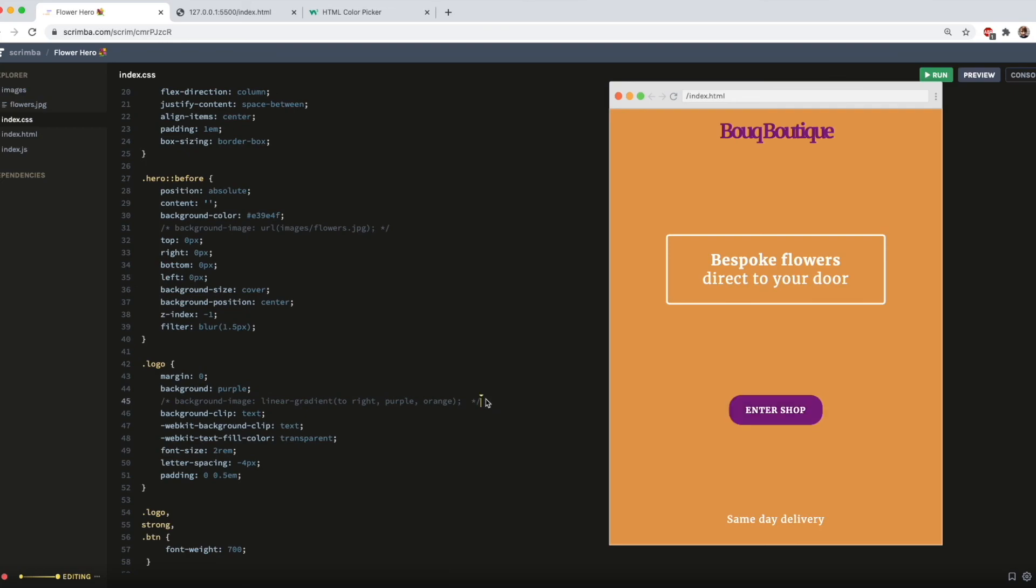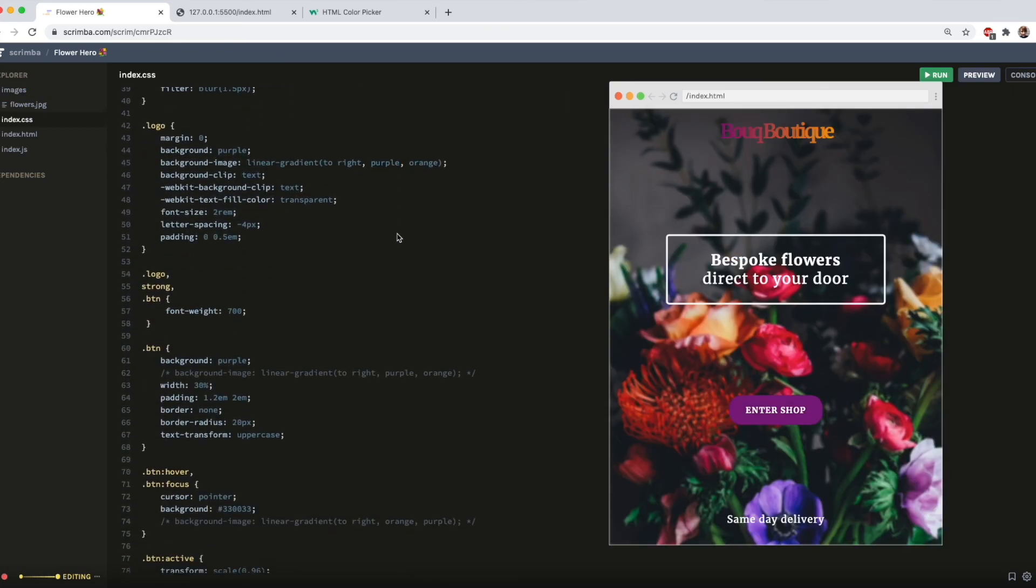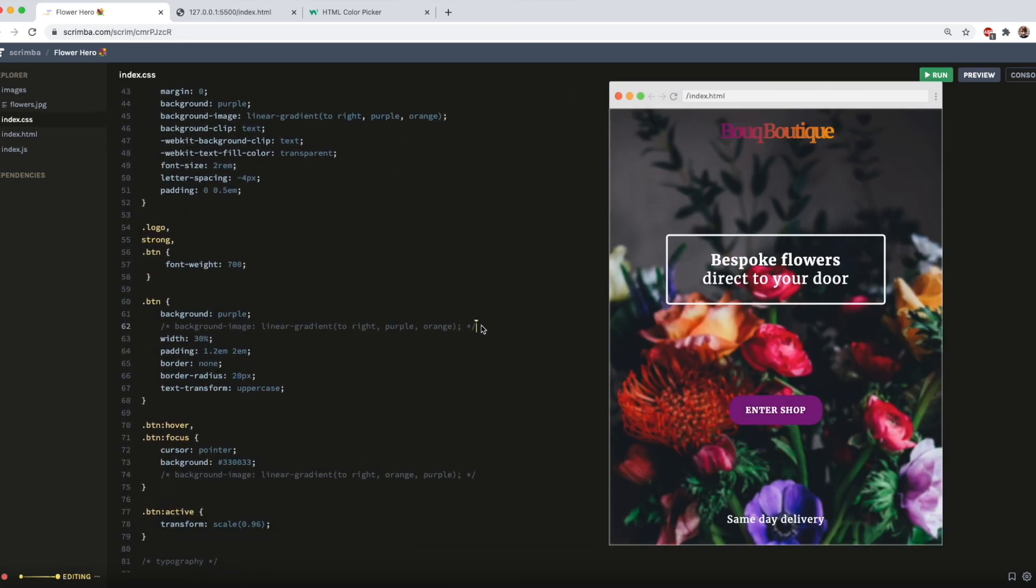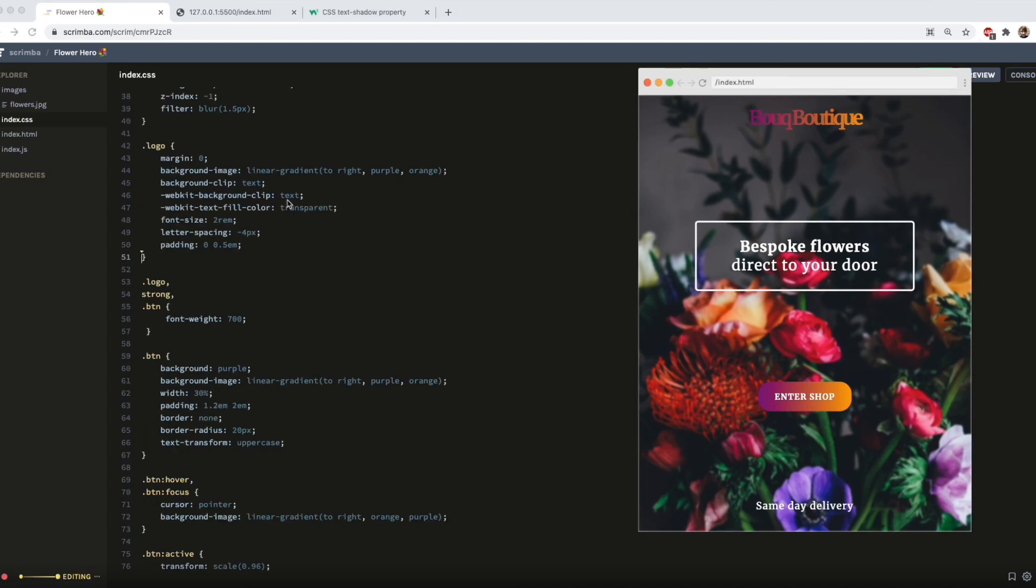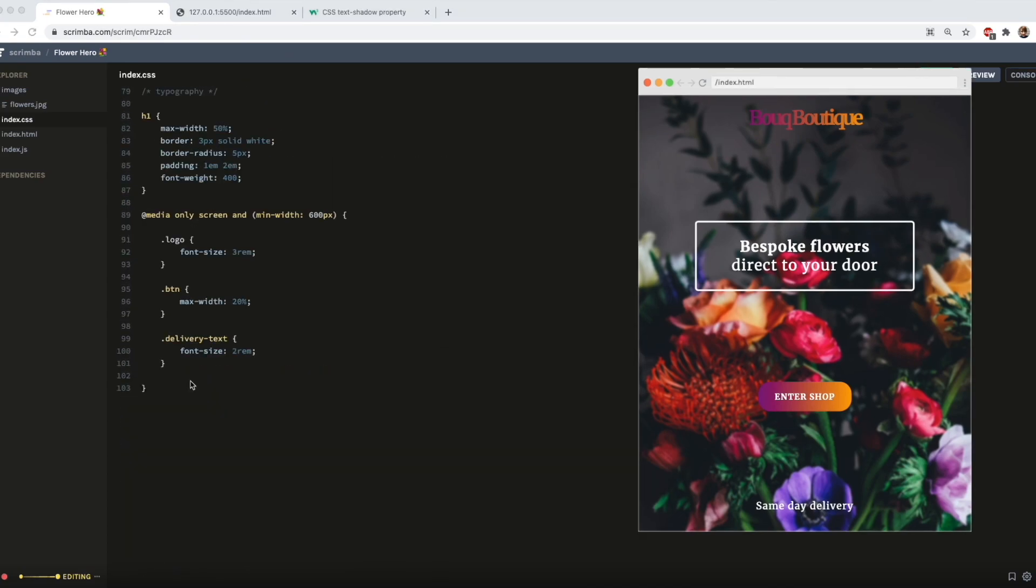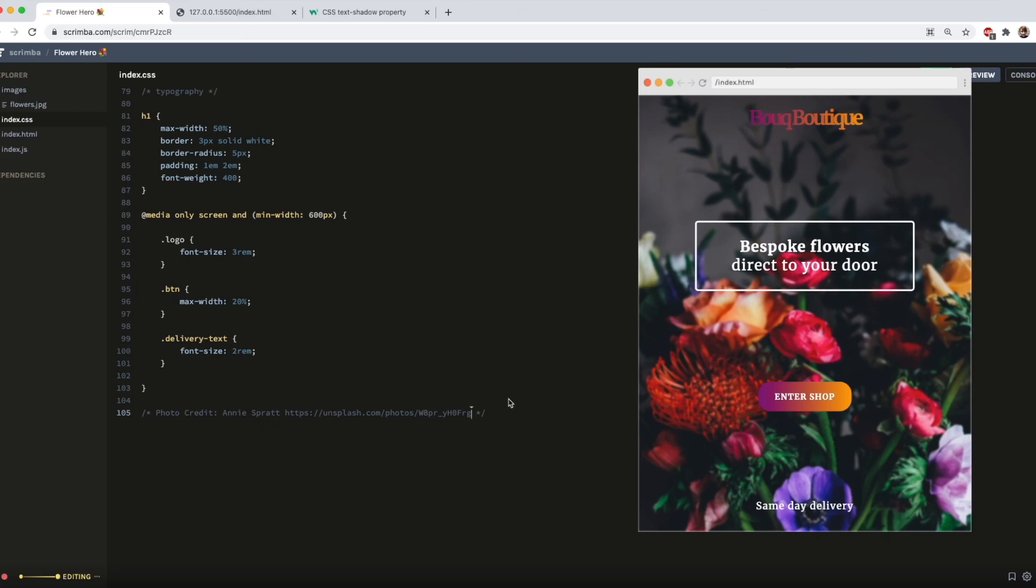But for now, I'll have faith that everything will load and uncomment these out. And one final thing I should do is add the picture credit at the bottom in a comment. So if you want to, you can go to this link and download this exact picture. So thank you to Annie Spratt for the lovely flower picture. So that's about it. I hope you enjoyed this and I'll see you next time.